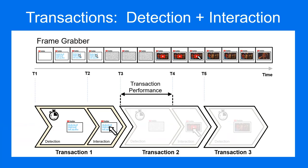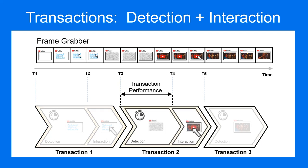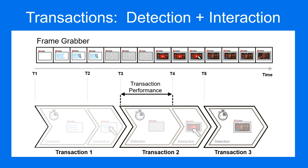When measuring transaction performance, Alyvix starts counting at the moment the previous interaction sequence ends and the new object detection phase begins. It stops counting as soon as it's able to match the current set of objects it's looking for.